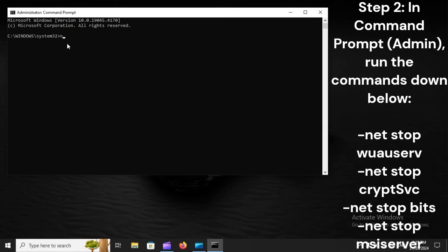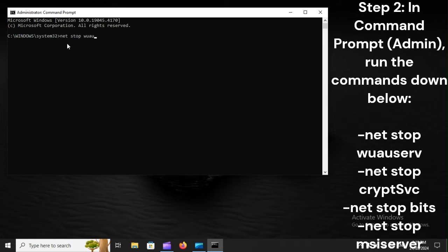Step 2: In Command Prompt Admin, run the commands down below: net stop wuauserv, net stop cryptsvc, net stop bits, net stop msiserver.